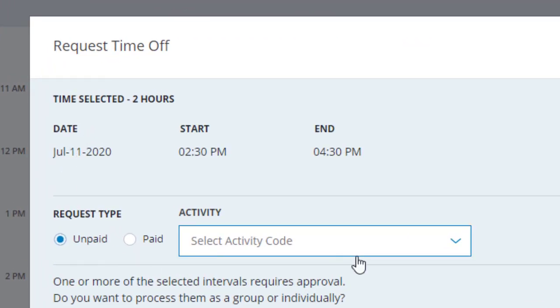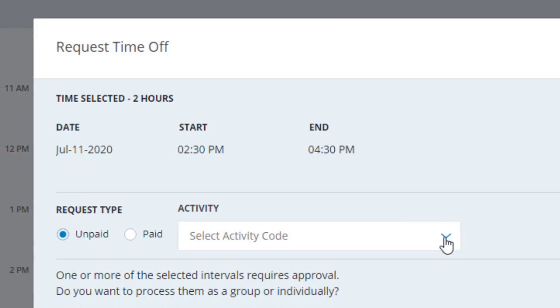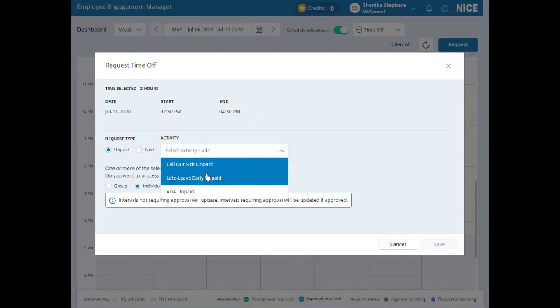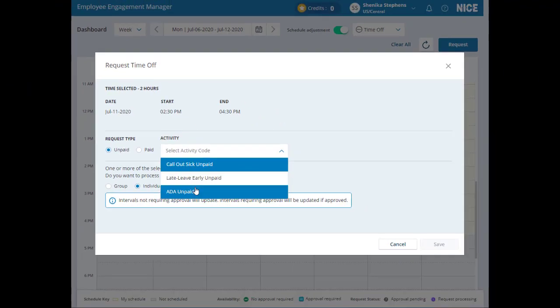Then, select unpaid or paid time off and choose from a list of activity codes in the drop down. These codes are defined by management.